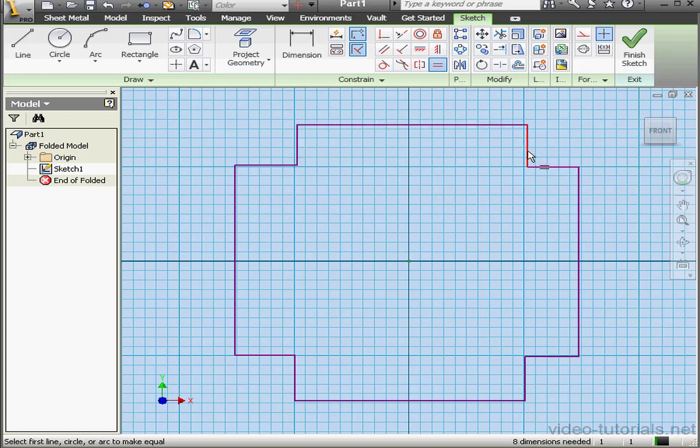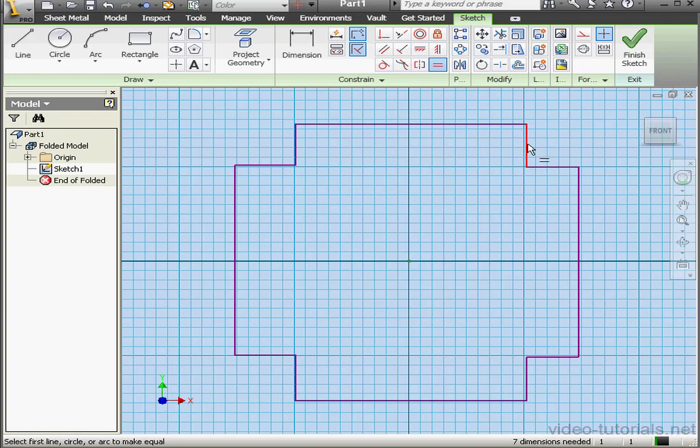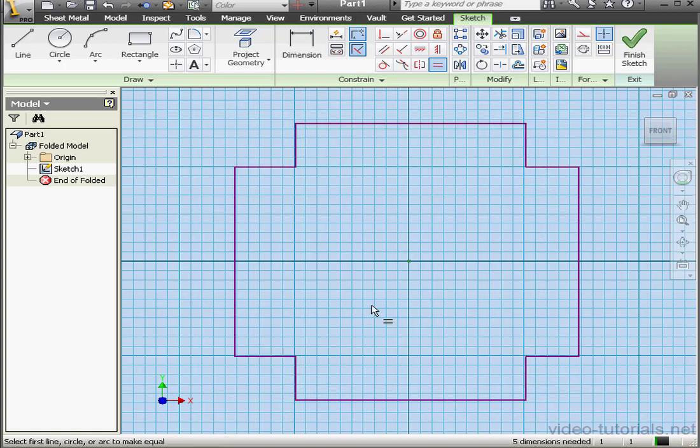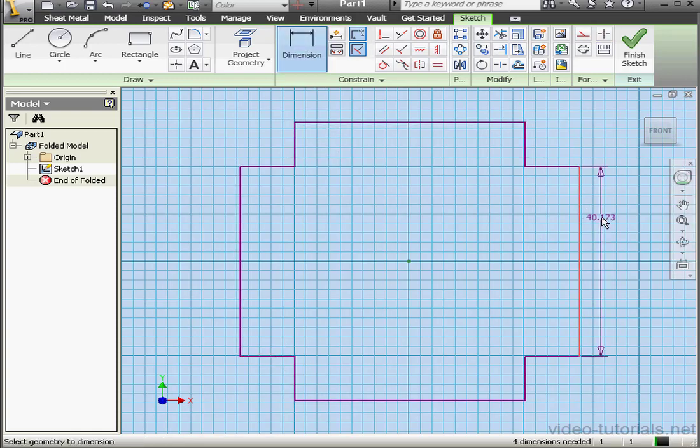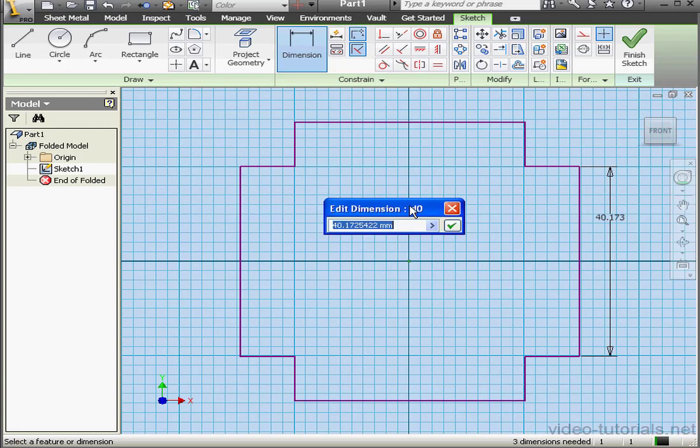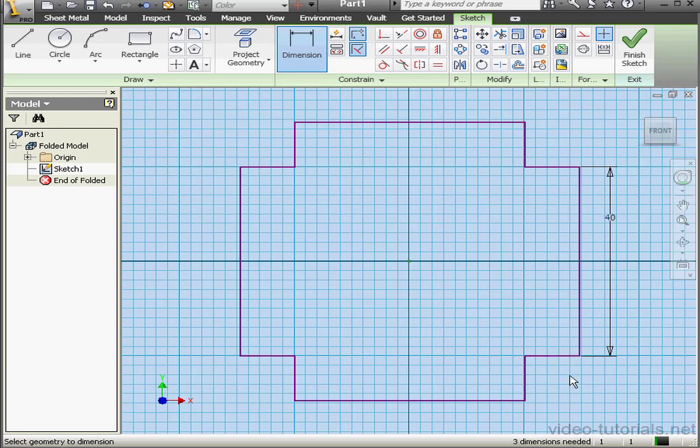Now let's apply some equal constraints between the corners on the side. And all of the short lines are equal. Now let's dimension our lines. This side will be 40mm and the shorter line will be 10mm.